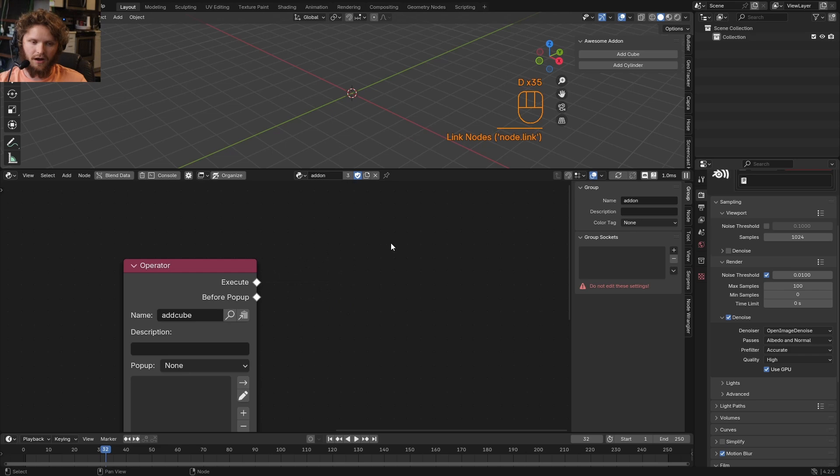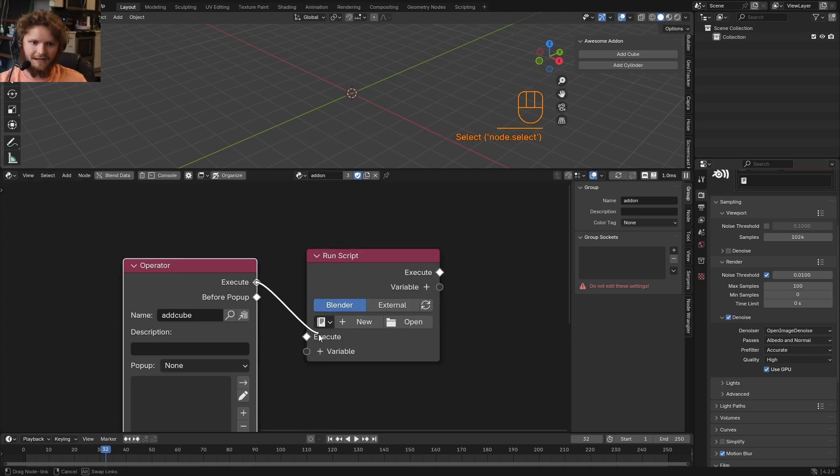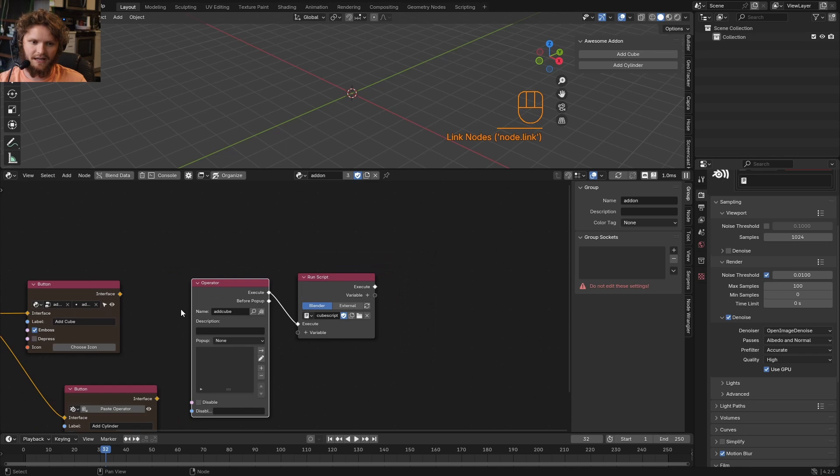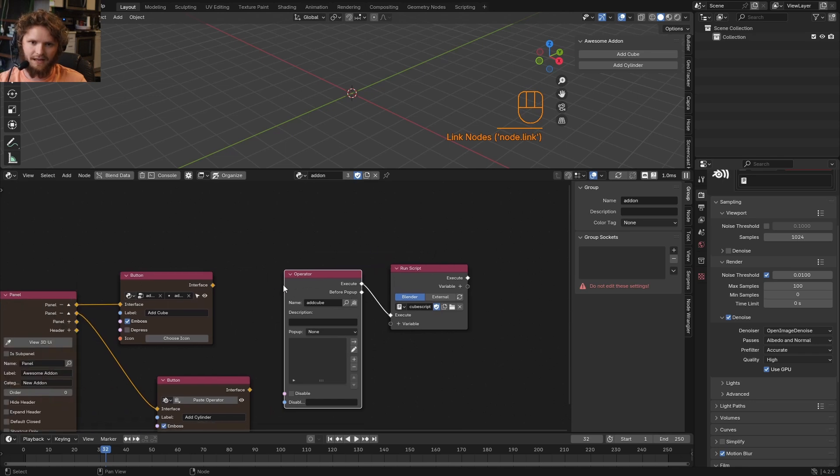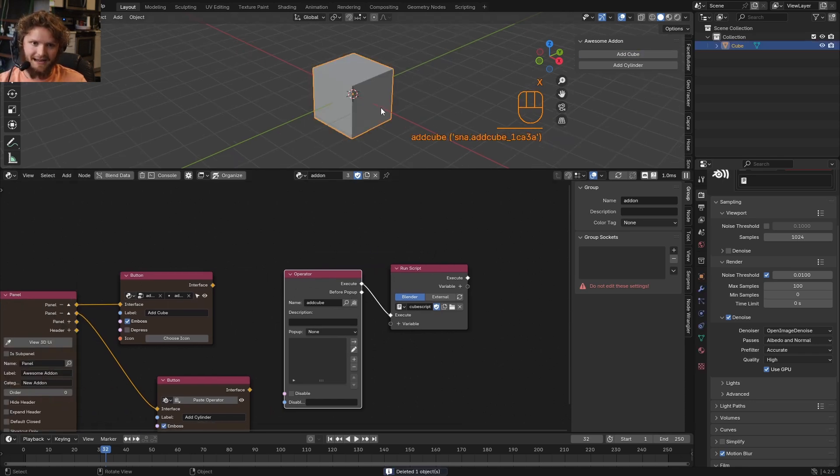What is this operation going to do on execution? Well, it should run our Python script. So you just type in or run script. You connect the execute to this. You say which one, this one. And now we have a working add-on. So if I click add cube, you can see our add-on now has a button that adds a cube.